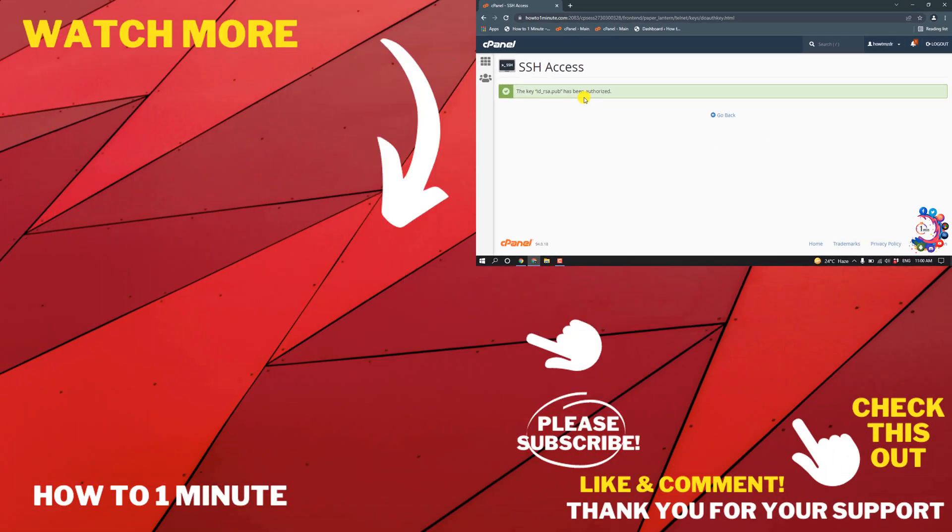So this is how we can enable shell access in cPanel. If you have any questions, feel free to post in the description. If you'd like to see more WordPress videos, please check the links in the description. If this video helped you, give a thumbs up and please consider subscribing to How To 1 Minute. Thank you for watching.